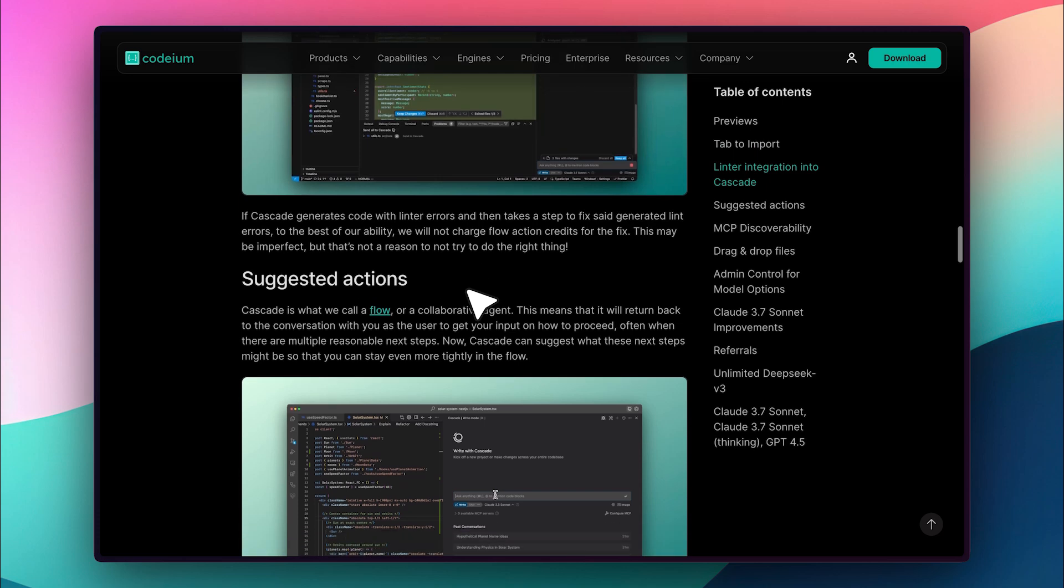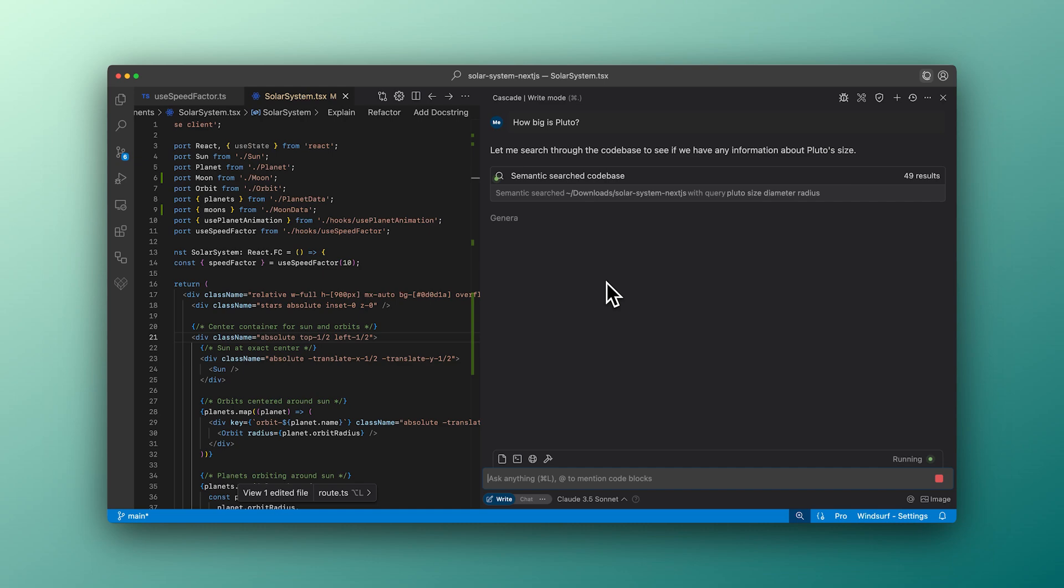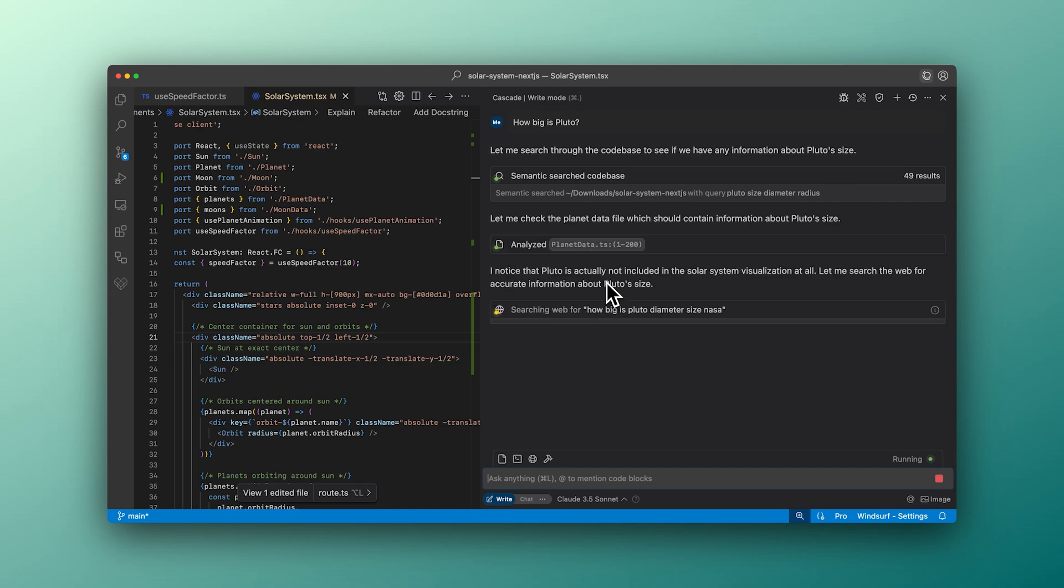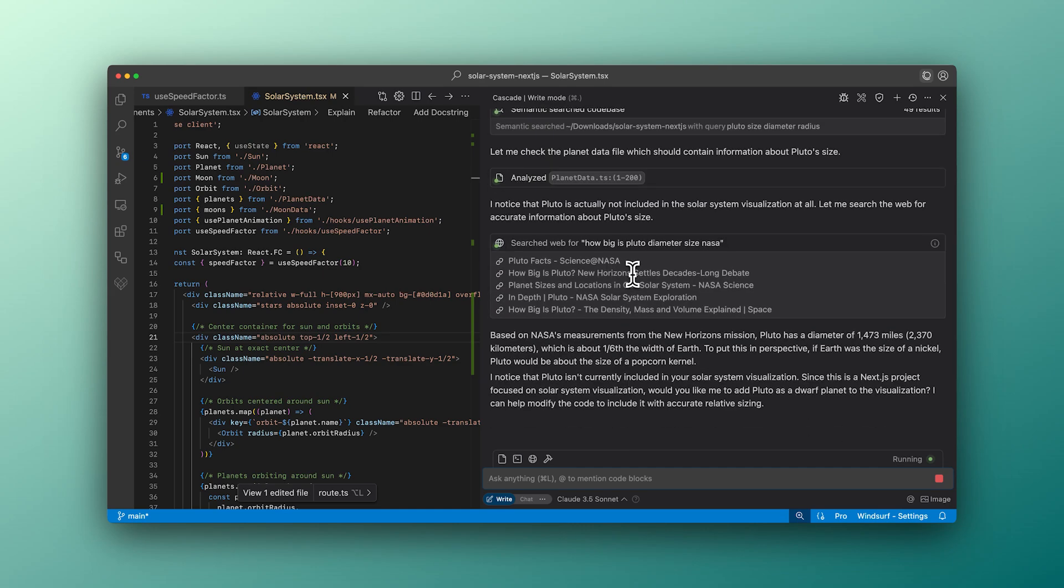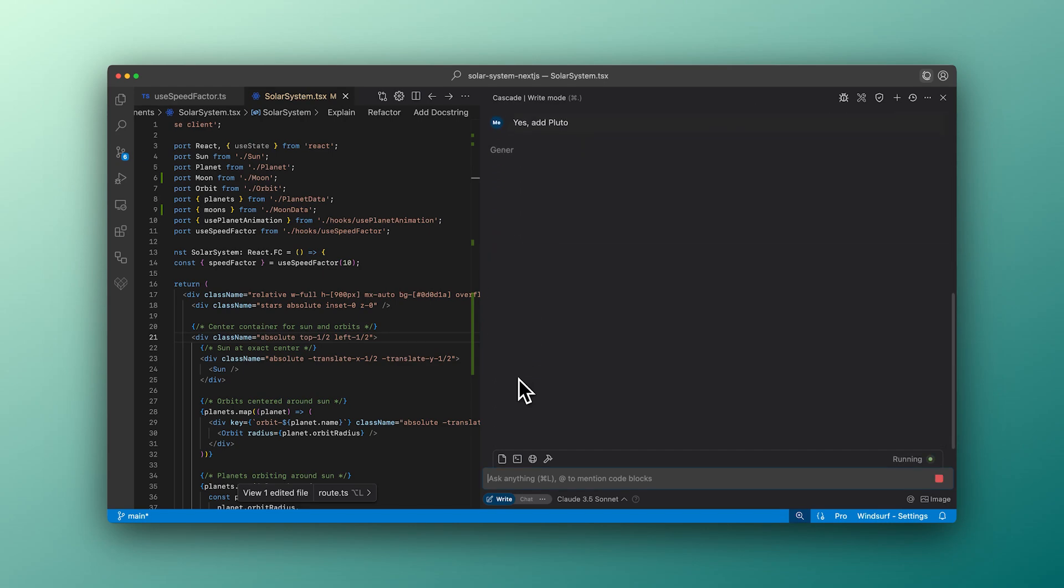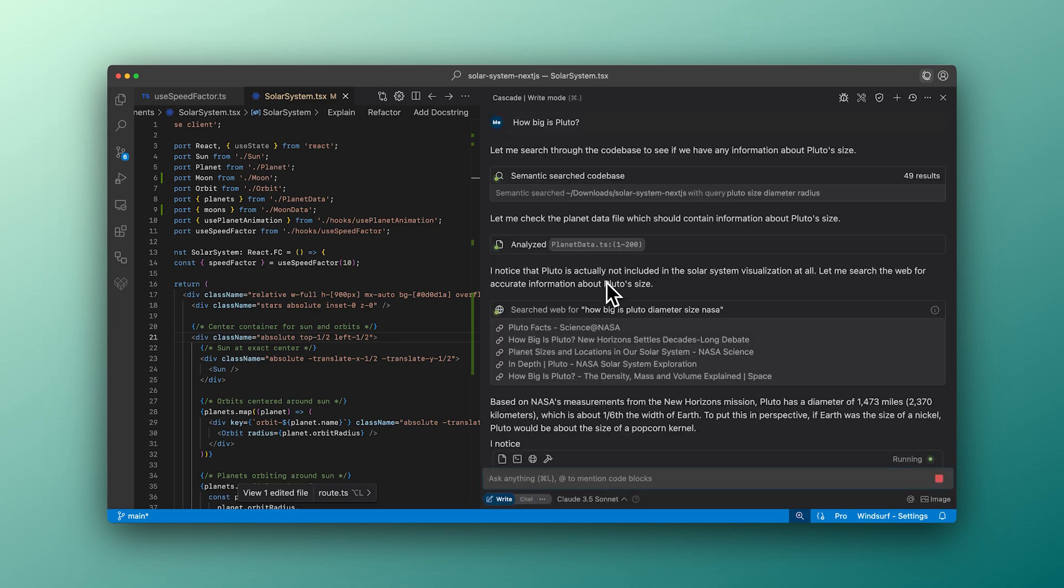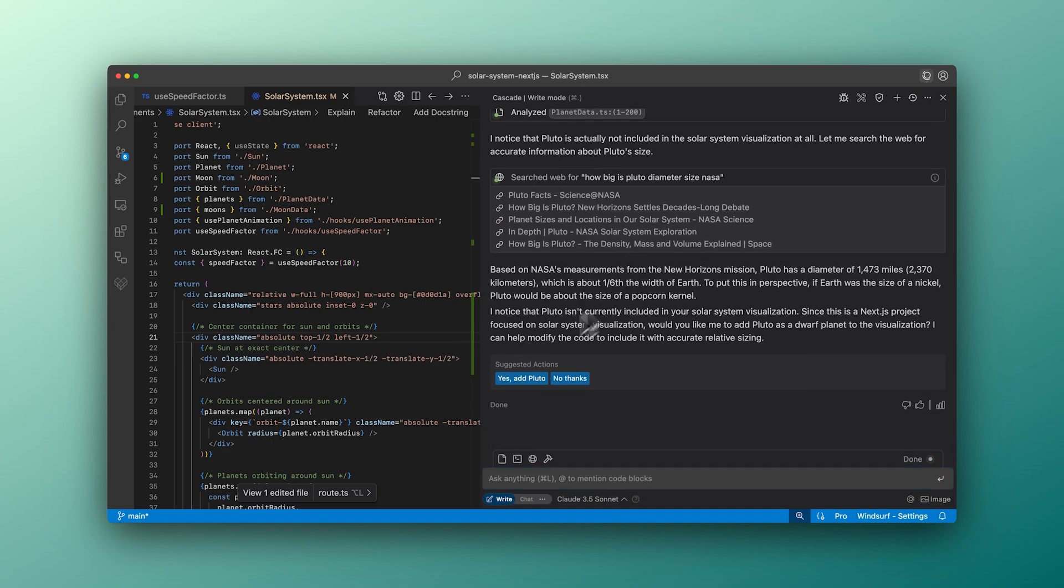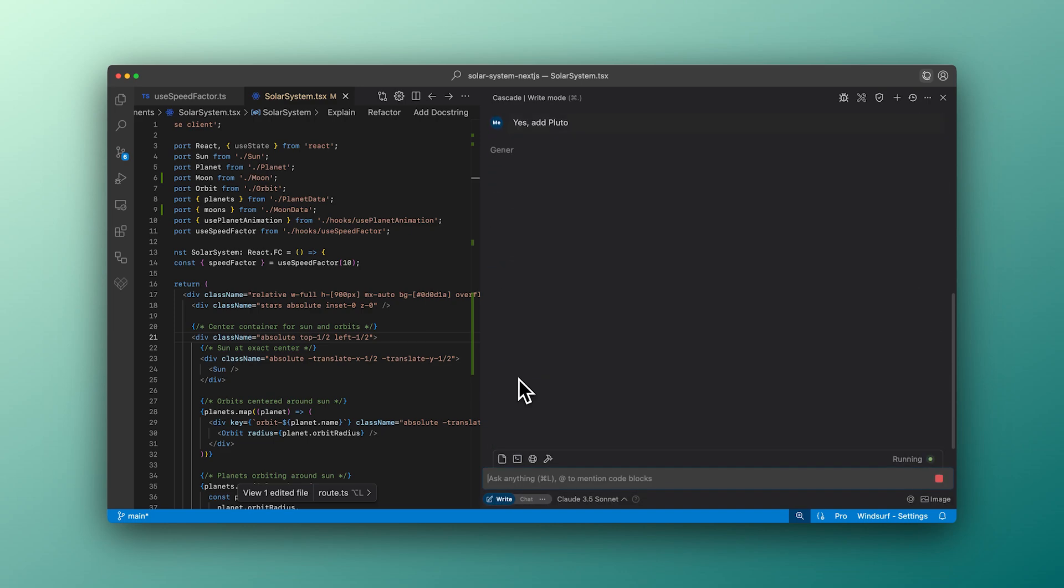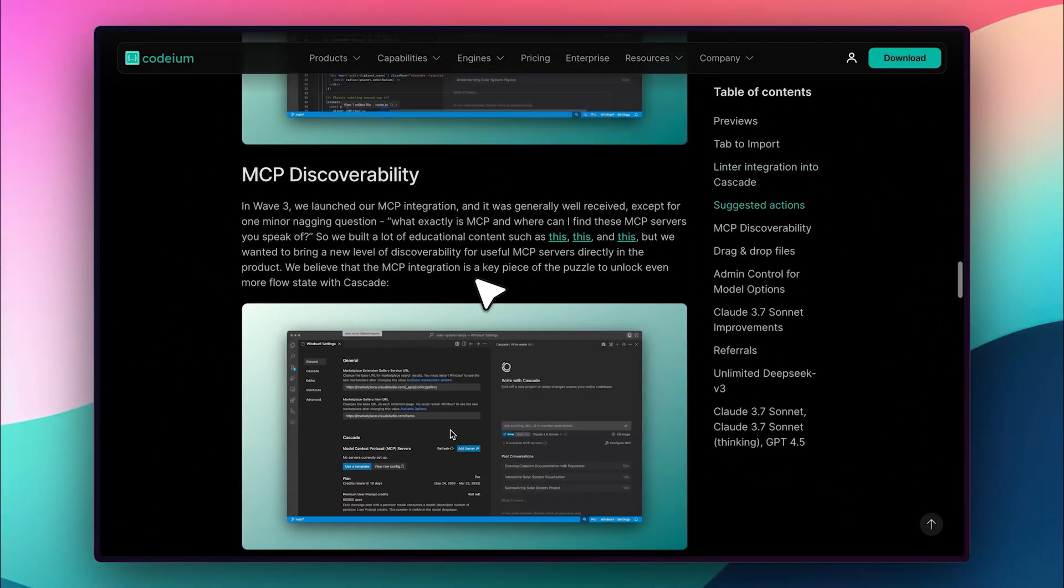Next, we have suggested actions. As you know, Cascade is a flow state editor, meaning the agent collaborates with you, remembers your workflow, and makes intelligent suggestions based on what you're doing. If you request a specific change, it will proactively suggest related improvements, making your coding experience even more efficient.